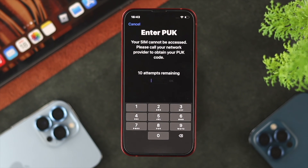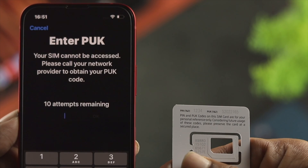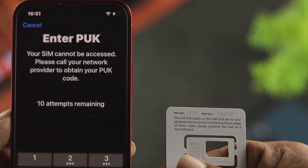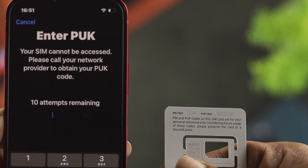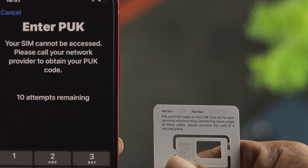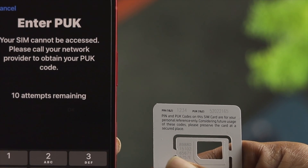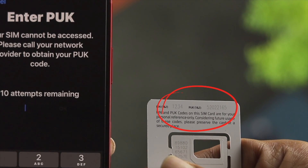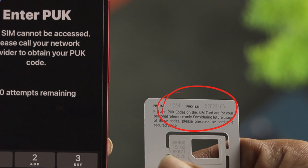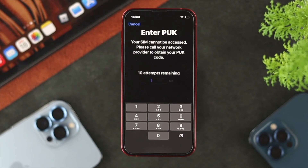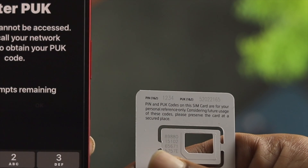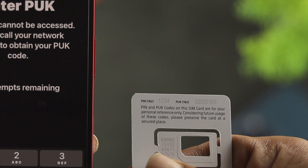The first place you want to look is your SIM information. If you go ahead and take a look at your SIM details, your SIM holder is going to contain the PIN and the PUK code right there. But let's say you've been using your SIM card for a long time and you no longer have this little SIM holder.